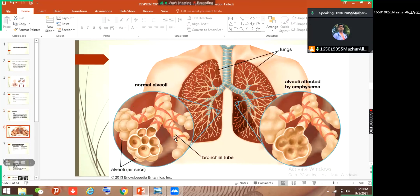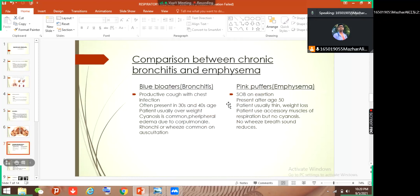So this is a normal alveoli and this is emphysema — this is normal with proper alveolar elastic tissue around, but here there is destruction of alveoli affected by emphysema. The alveolar wall becomes damaged and enlarged. It is very important to know the comparison — what is the difference between chronic bronchitis and emphysema.